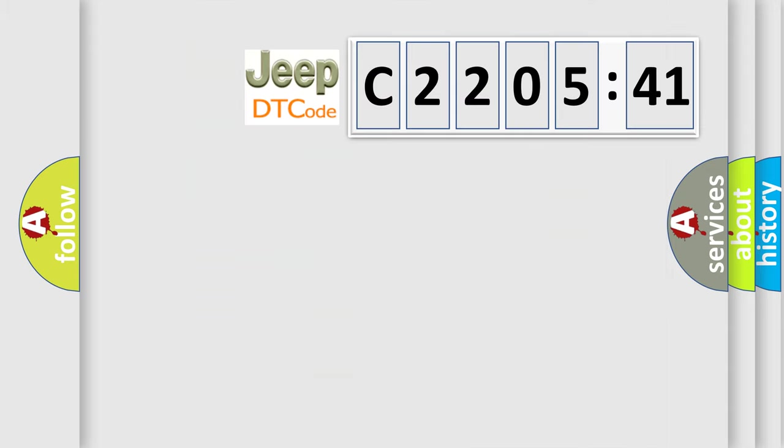So, what does the diagnostic trouble code C220541 interpret specifically for Jeep car manufacturers?